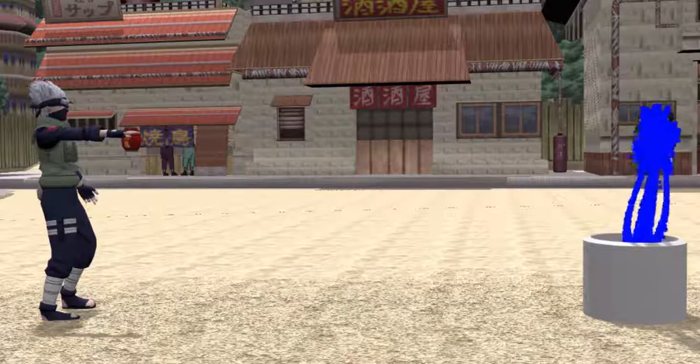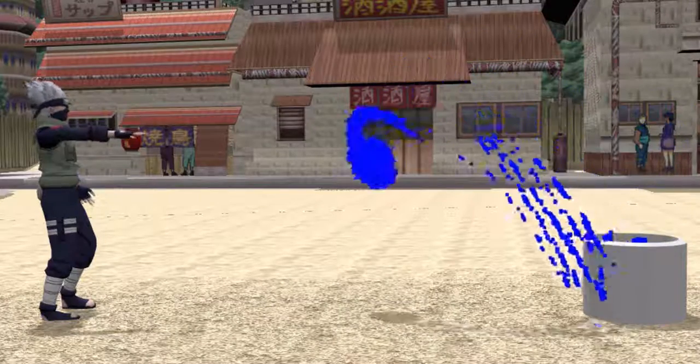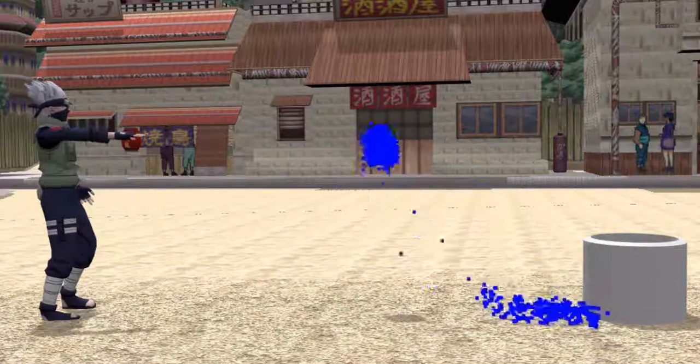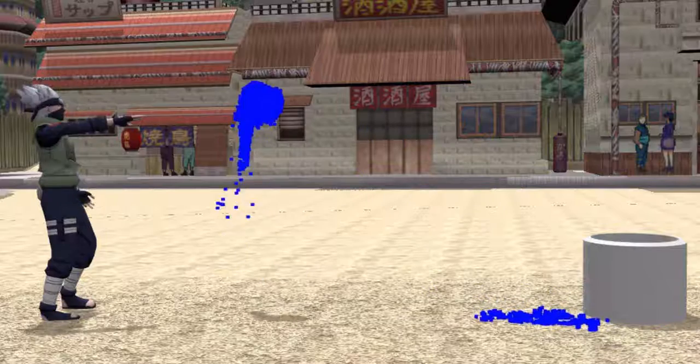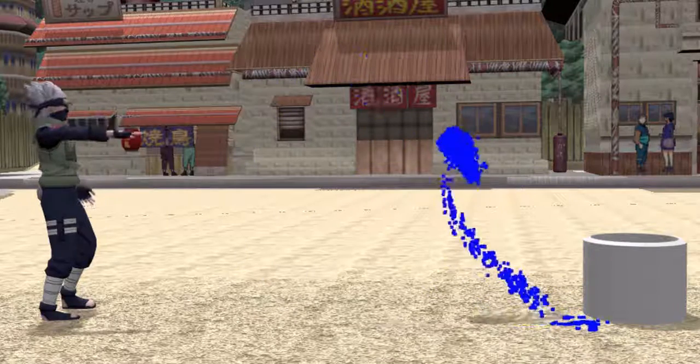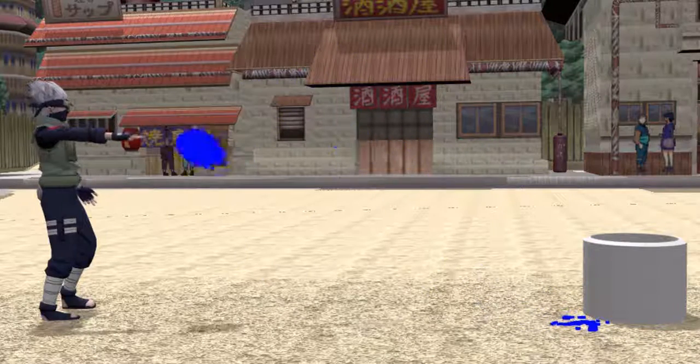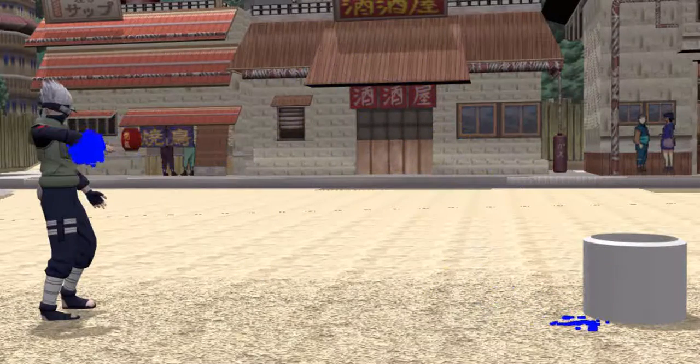This is the particles in Blender. I think it's about 25,000 particles, believe it or not.